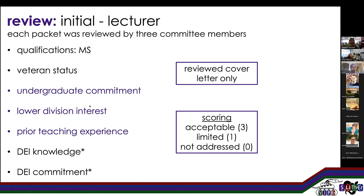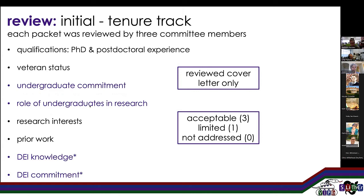So that was the lecturer search. For the tenure track search, research plays a much more prominent role. Our review criteria were acceptable, limited, or not addressed. For the tenure track positions, the qualifications: we wanted to know if they had a PhD and a postdoc, their veteran status, their commitment to undergraduates. James Madison is a primarily undergraduate institution — the highest degree we offer is a bachelor's in chemistry. So if you're interested in working with PhD students, this is not a good fit. We wanted to know about their research interests and whether they could clearly articulate them. Their commitment and knowledge of DEI was also important, and if they did not address it, they were disqualified from the pool.